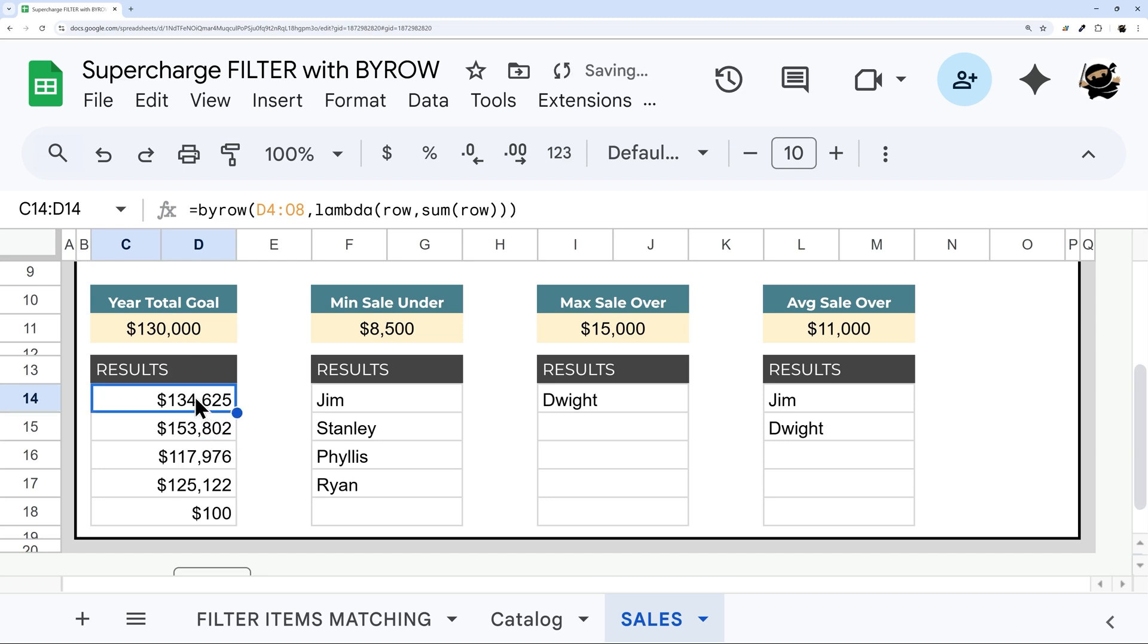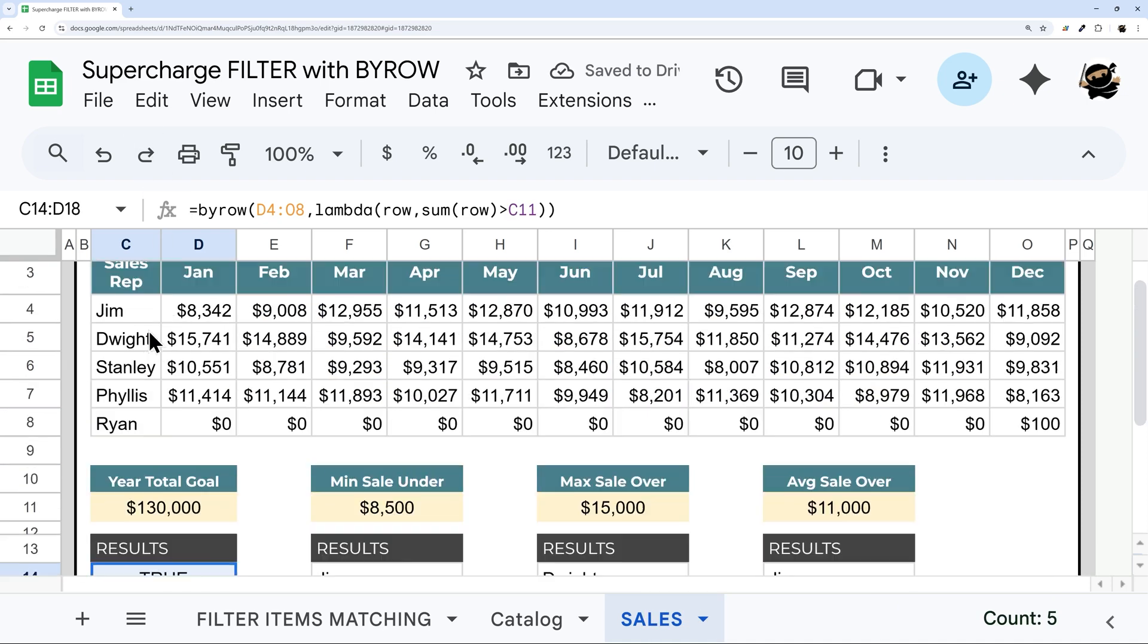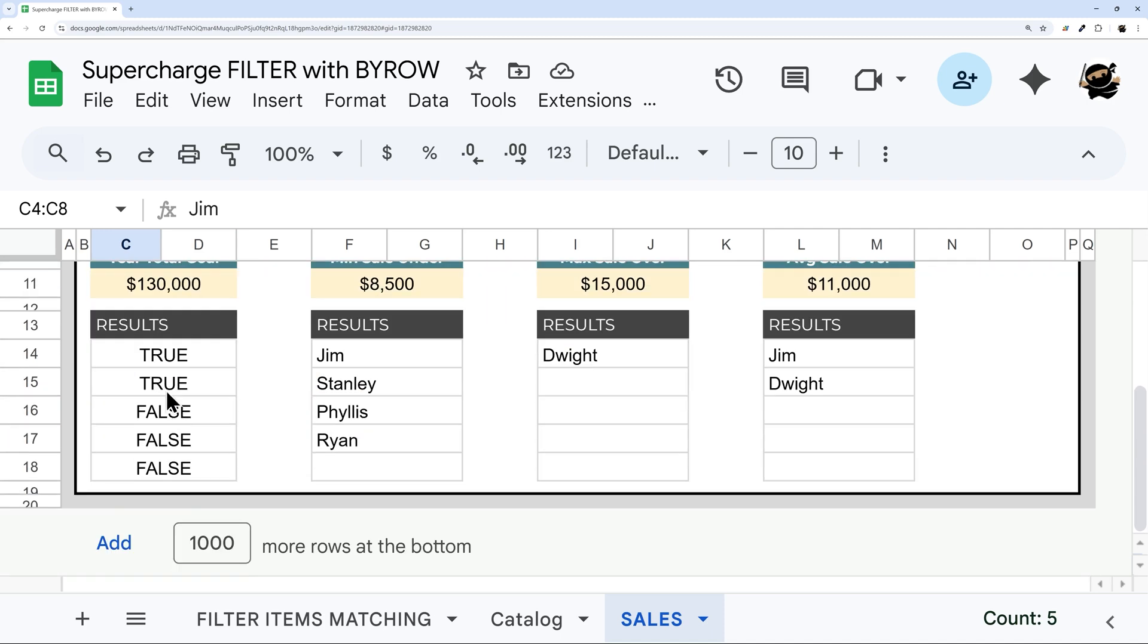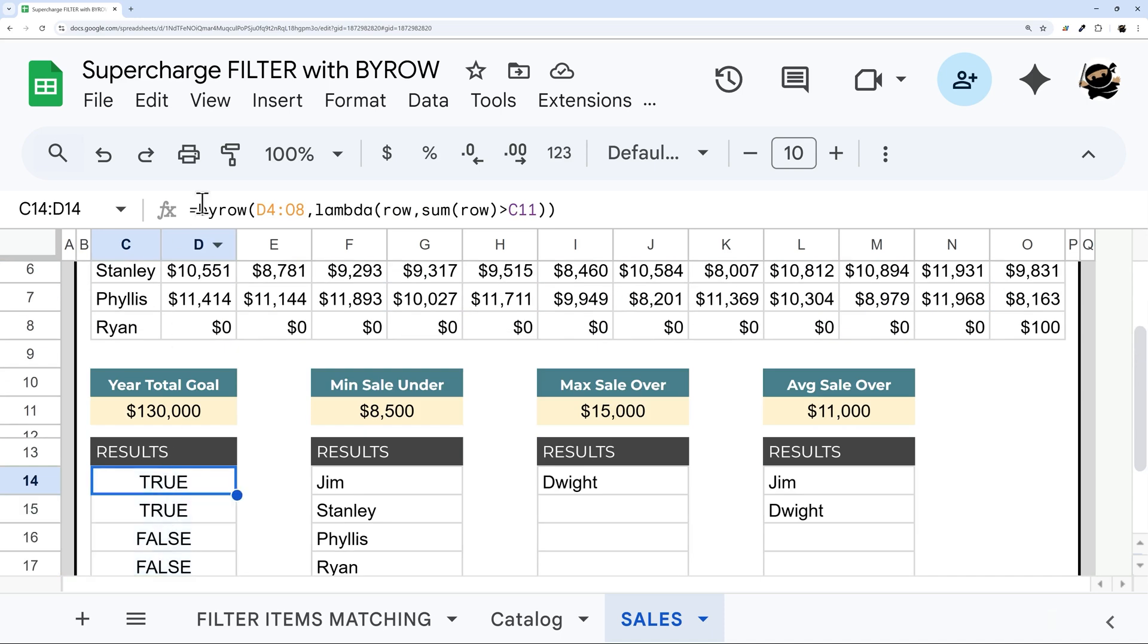If we go back real quick, you can see these are both over 130, and the rest of them are not. So this is what we can use in a filter, because you can filter this range by these trues and falses. So let's go ahead and do that.